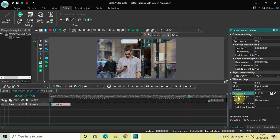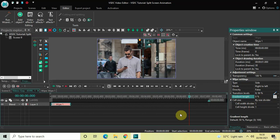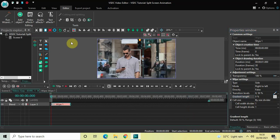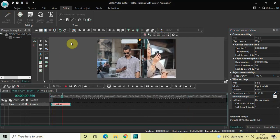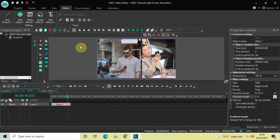Inside Gradient Length, currently the value is 50 percent, so instead of 50 you need to write zero and then press Enter. Now if I just quickly play the video for you...